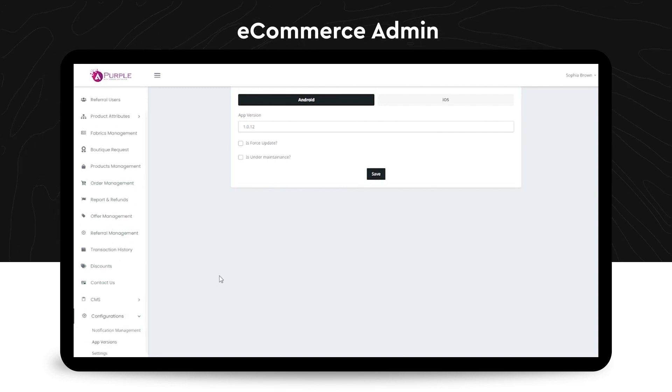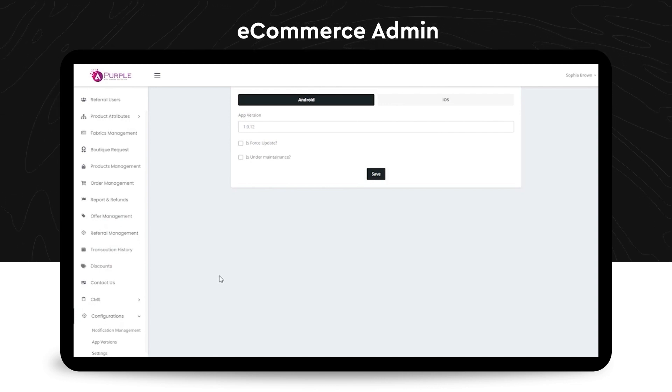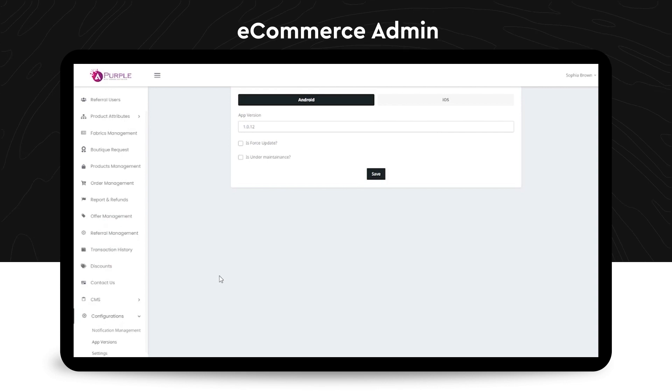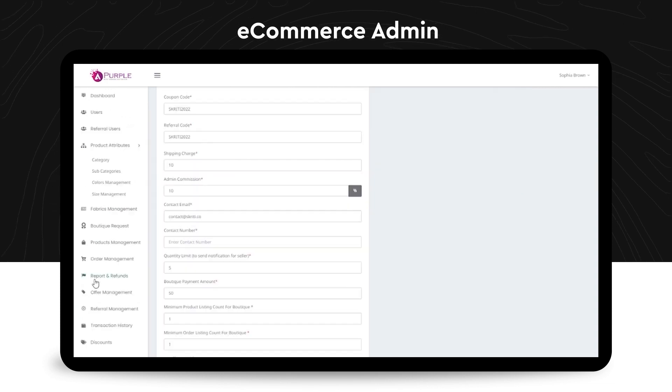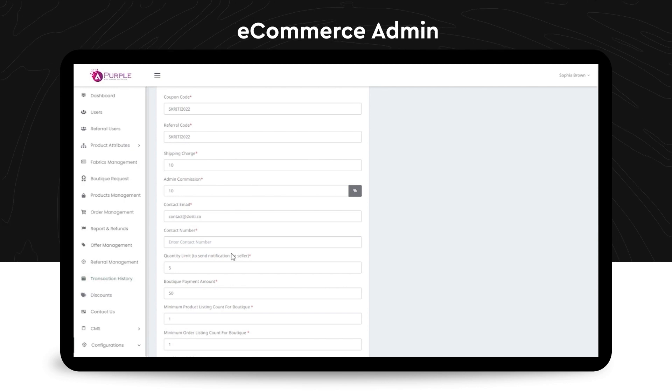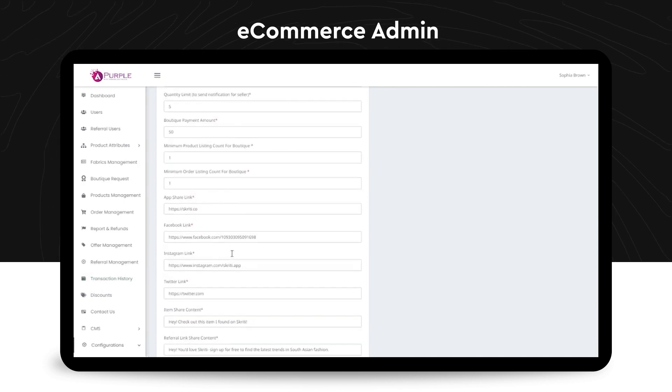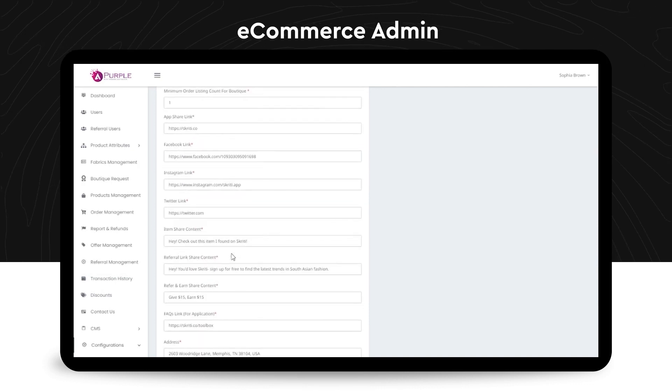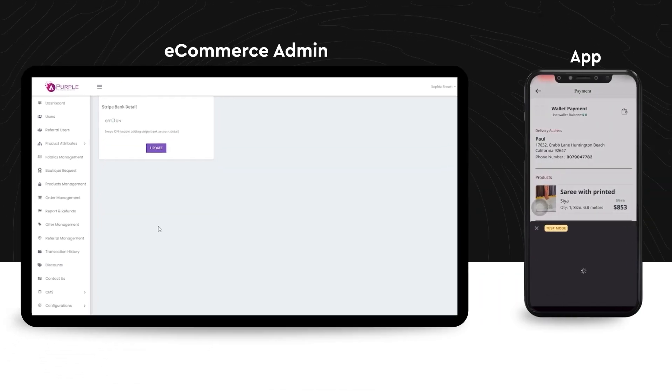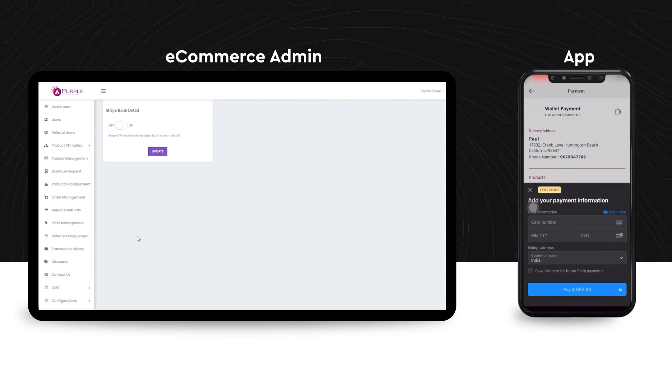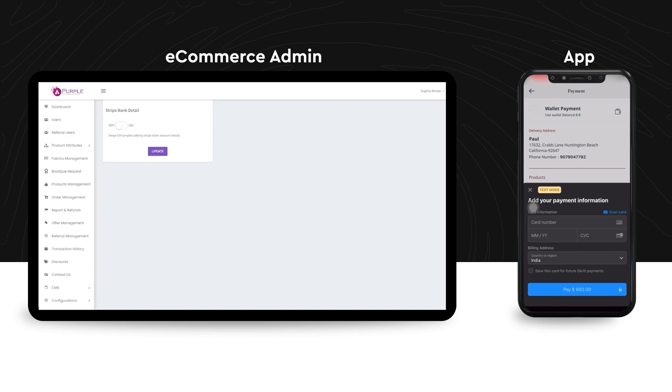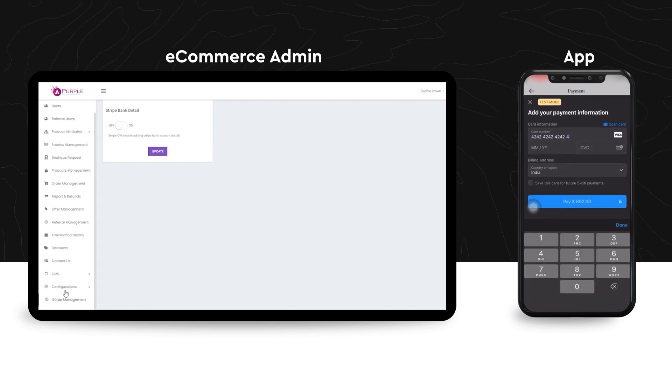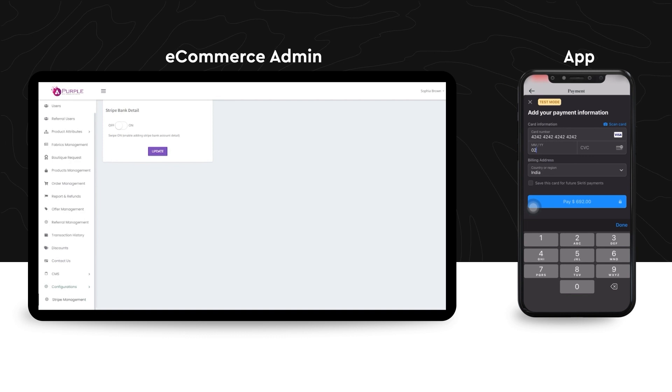Up next is the app version under the configuration section wherein, whenever there's a new update, the admin can make it either a force update or give an option to the users to update later. Next are the general settings under the configurations, which are the site wide basic information for the e-commerce platforms, Twitter or Facebook or all other website information. Next comes the Stripe management, which is the payment gateway module. And this enables either keeping the Stripe bank data activation off or on for the users.